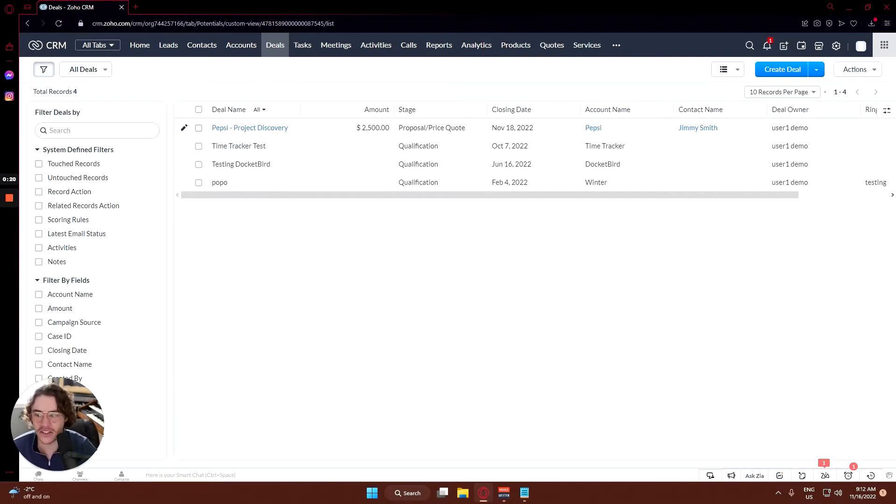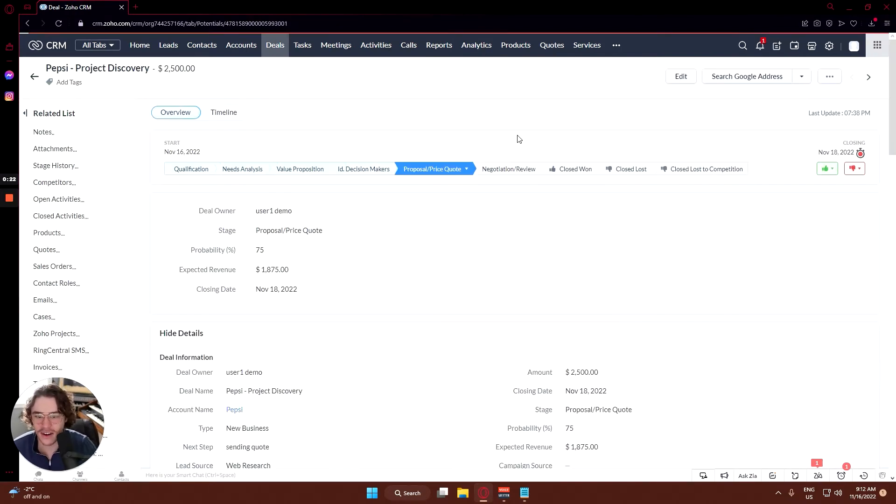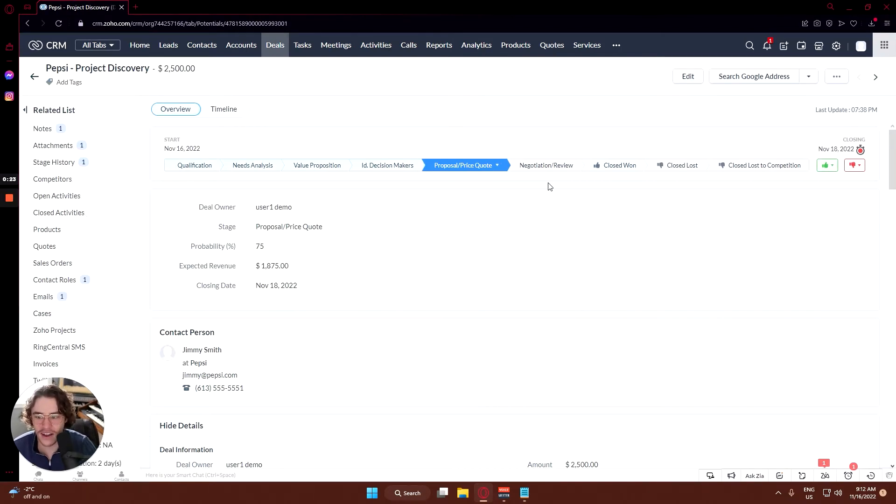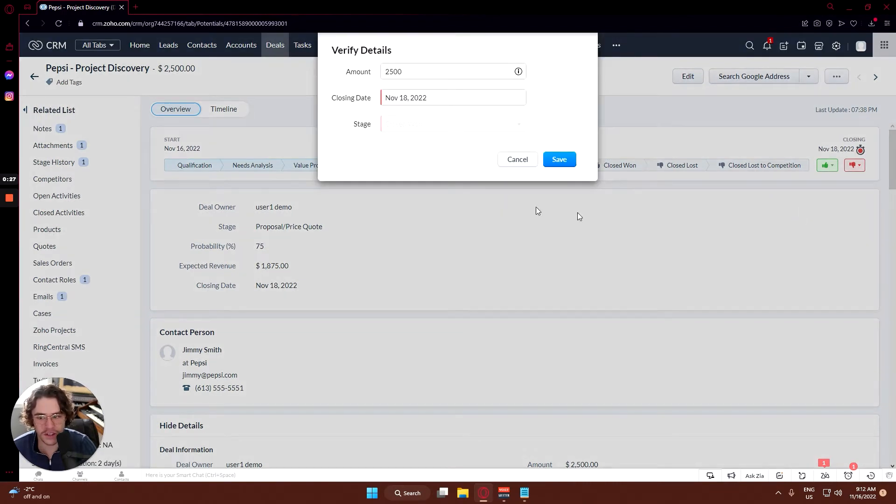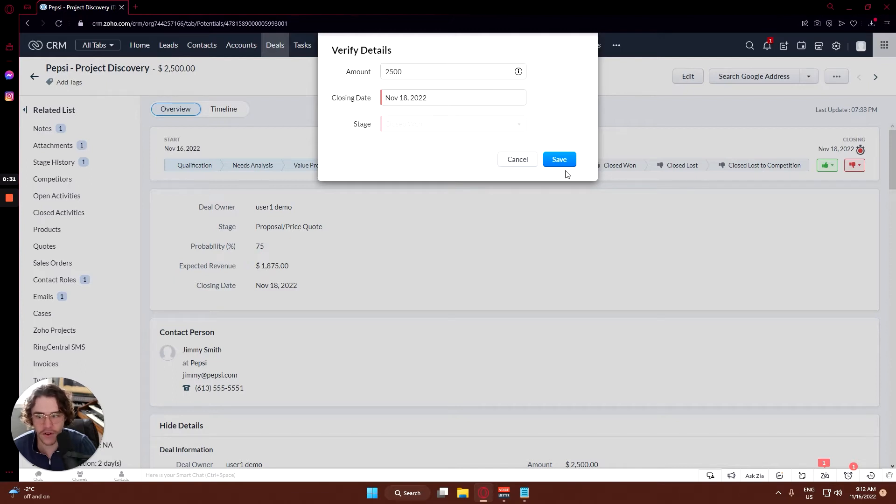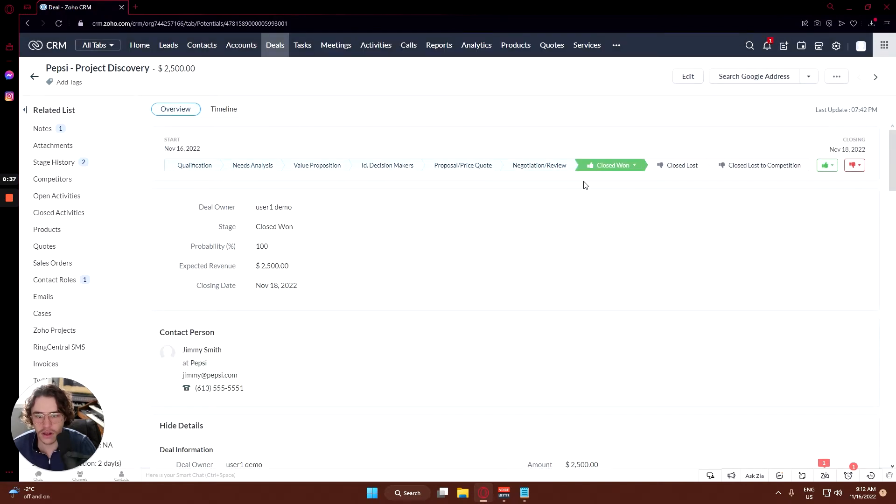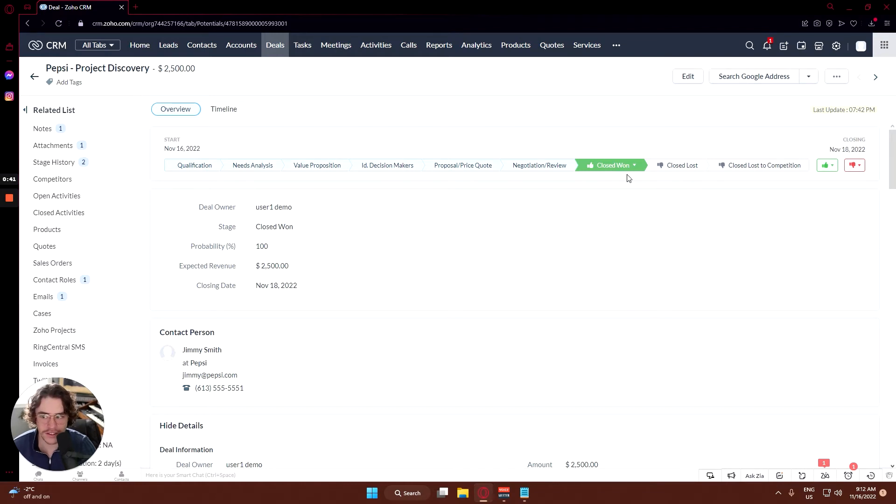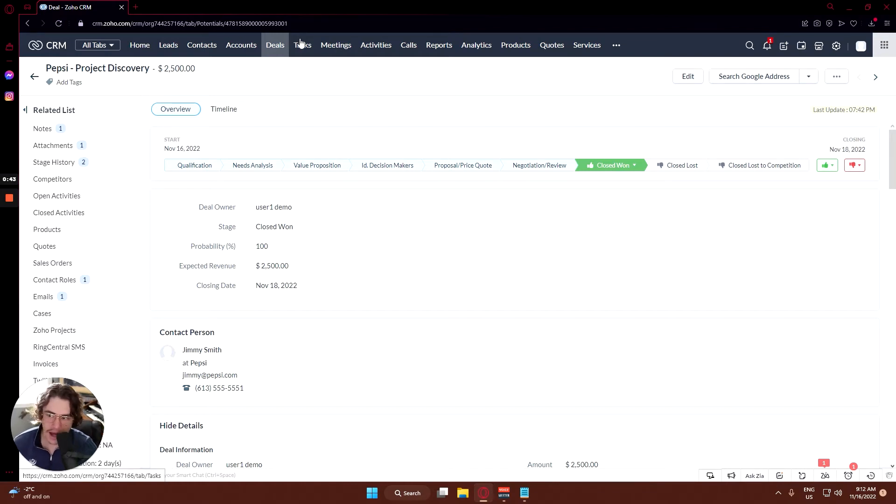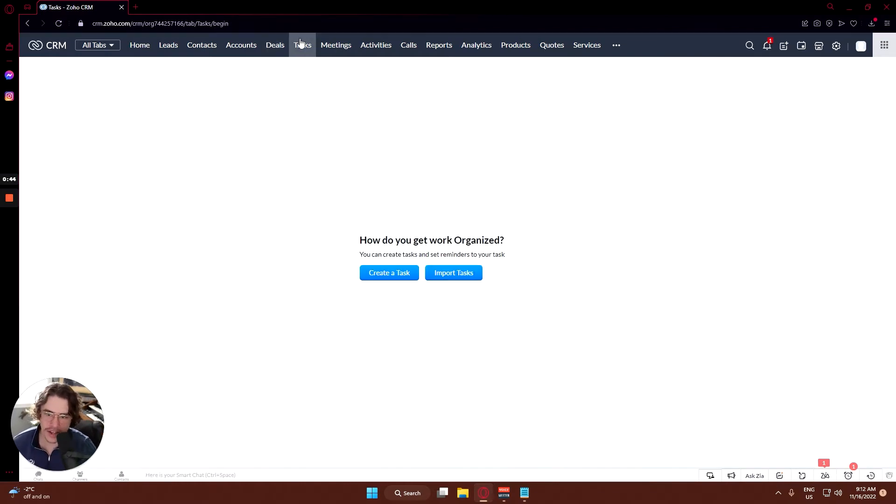I just realized that we forgot to close this negotiation here as won, so let's go ahead and close that as won. We can close it as the original date of November 18th, 2022 and click save. That closes off this deal so it's ready to be moved on to the next stage. The next tab will be the task tab, which is what we'll be going through today.